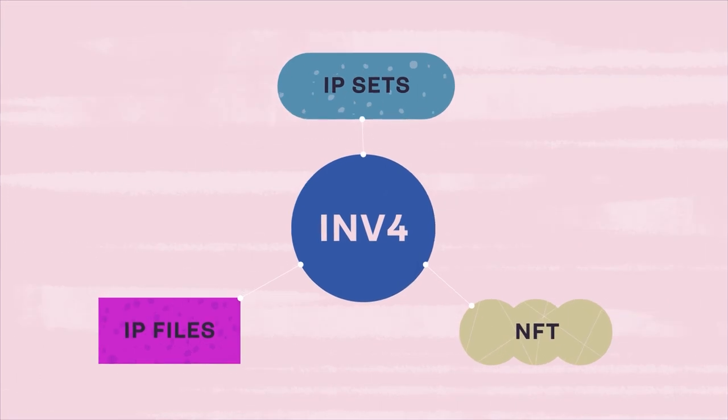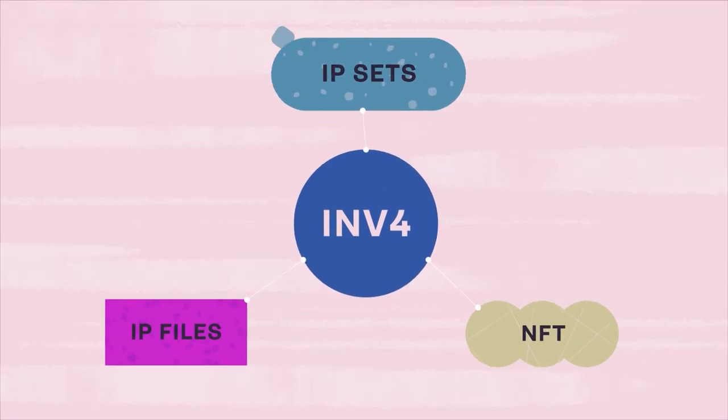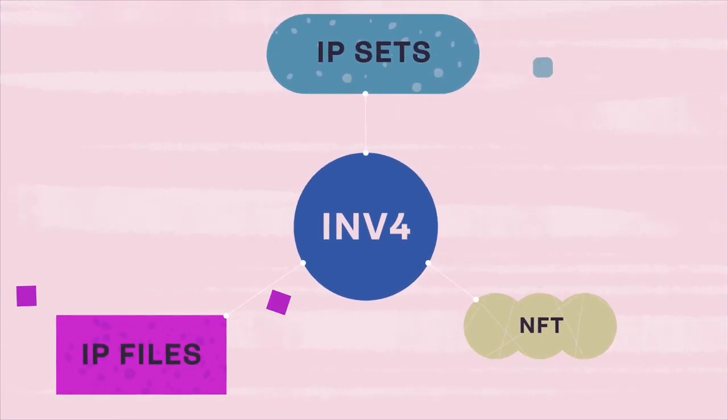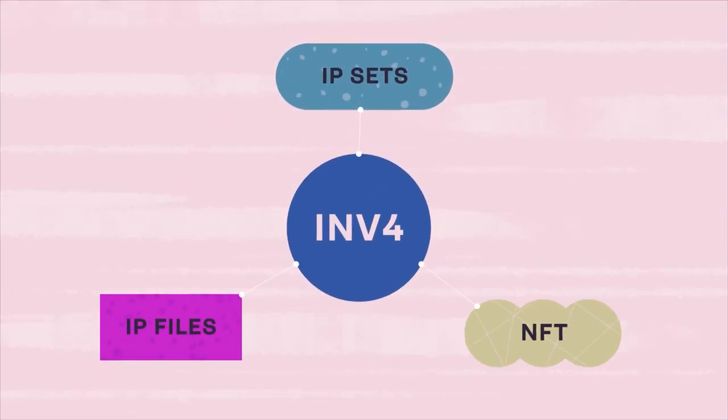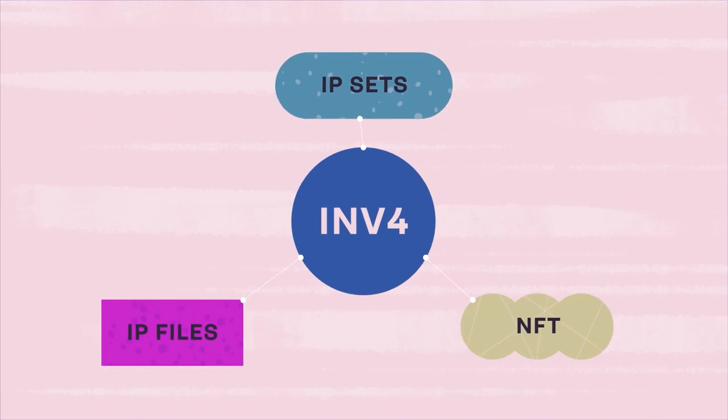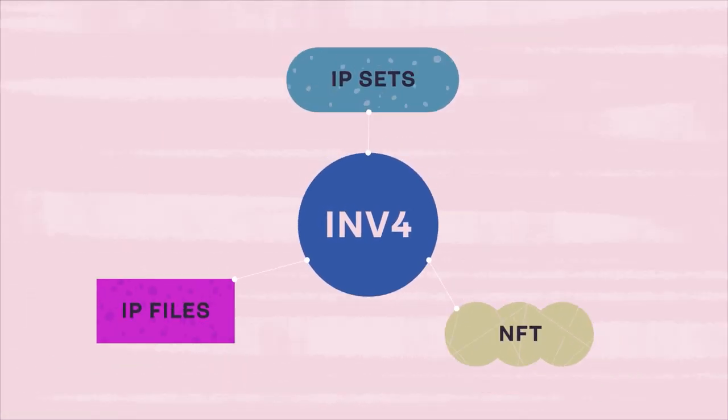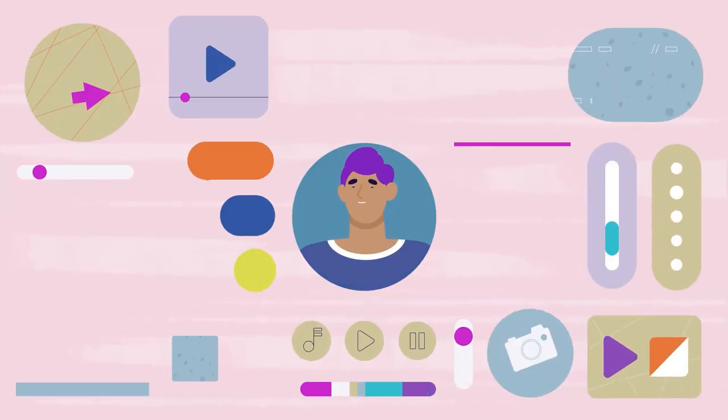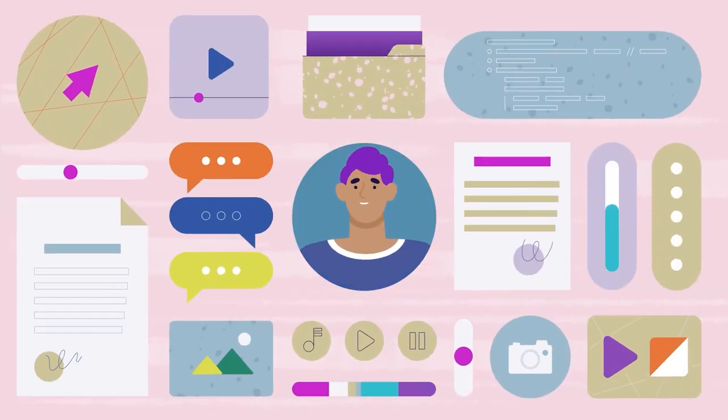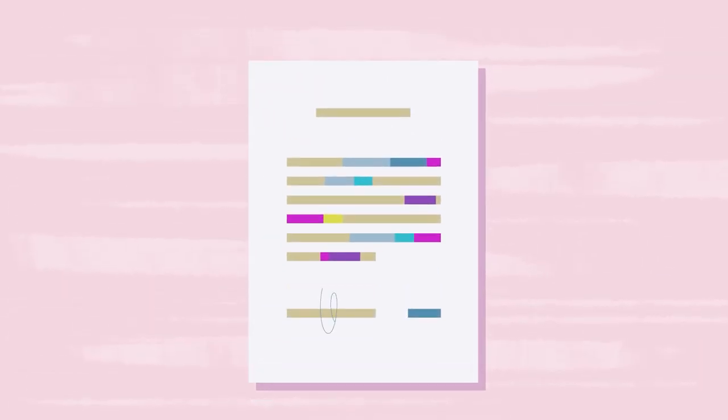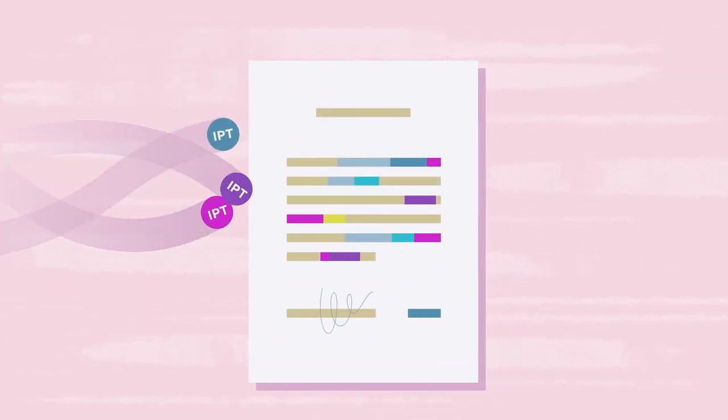The INV4 protocol features IP sets and files, new NFTs, just as composable as the files on your computer. Like music, code, art, or any other file. They can all feature attached copyright and licensing agreements.